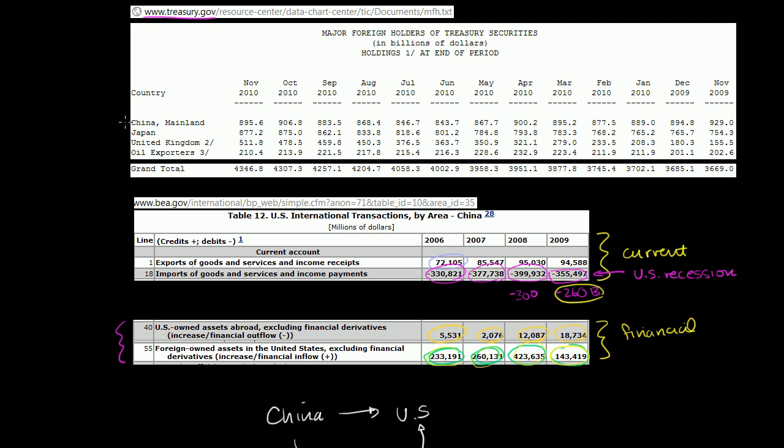And you can see China is the biggest holder. If you go to November of 2009, it has $929 billion. This is the People's Bank of China. It has $929 billion worth of US treasuries. But what's interesting here, it is the largest holder, but as we go from November of 2009 to November of 2010, their holdings actually went down.